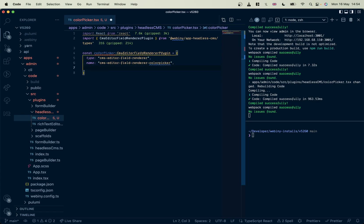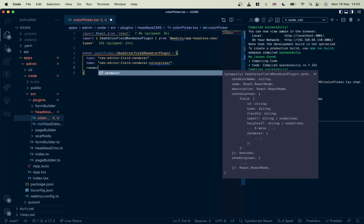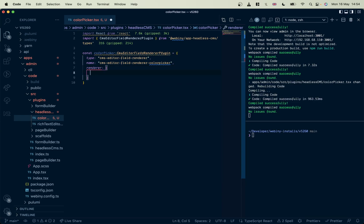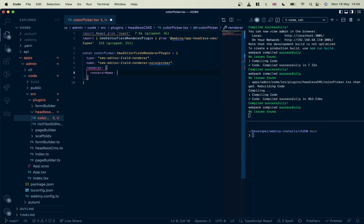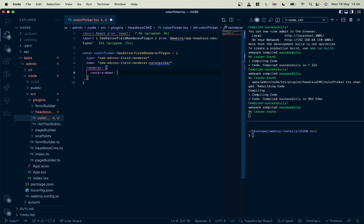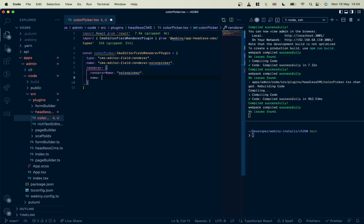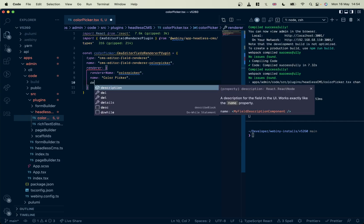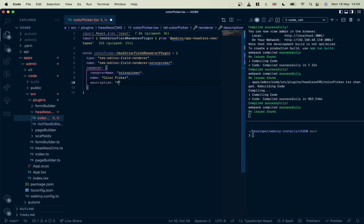Now let's handle the renderer itself, which is an object. Give it a value that it can use to make it unique, and a name that's going to show in the UI, and a description. Pick a color. All right.